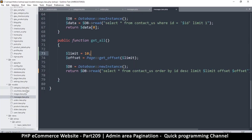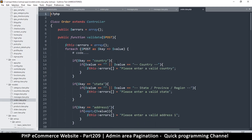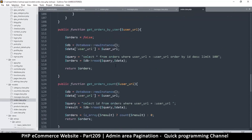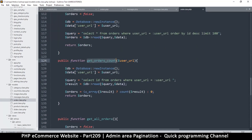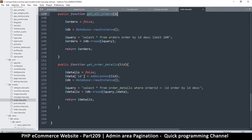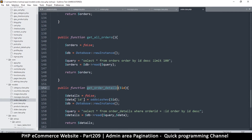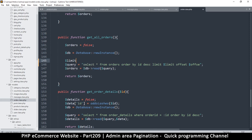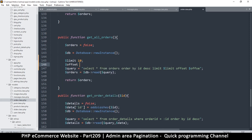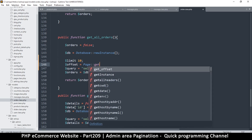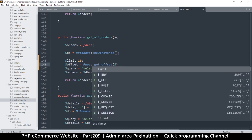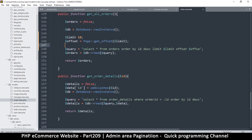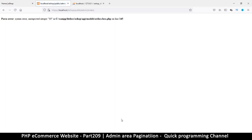Let's do the same for orders — go to the order class. Find the getOrders method. We had a limit of 100 but let's replace that with something more reasonable: limit = 10, offset = page->getOffset(), supplying the limit. Refresh — there's a syntax error on line 145, we forgot the equals sign. Fix that and refresh again.